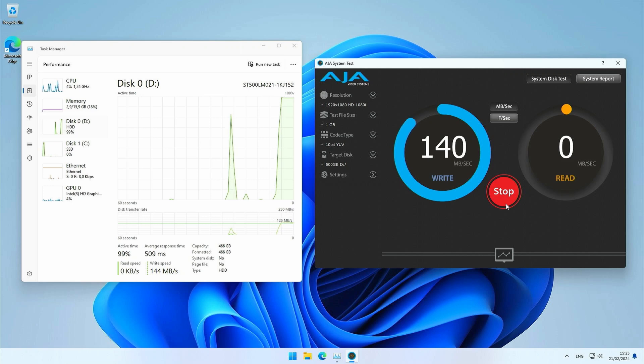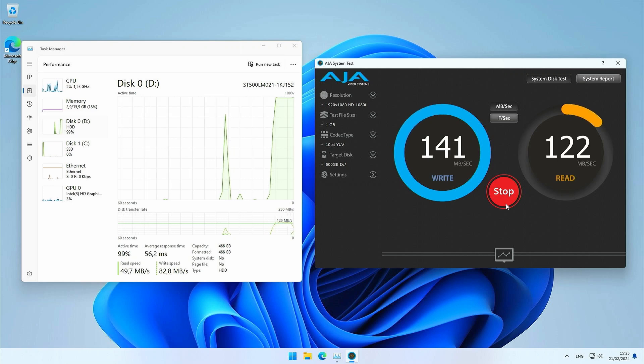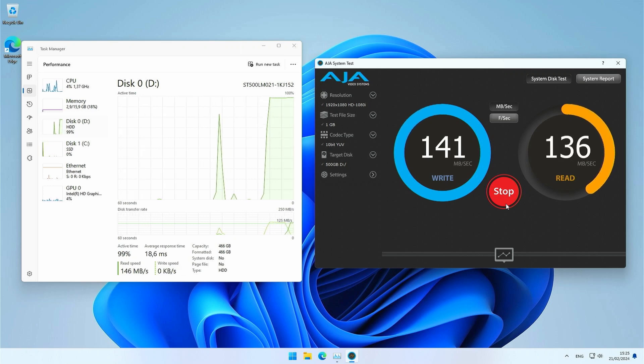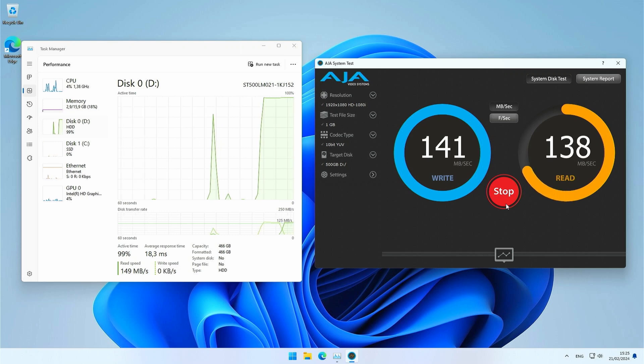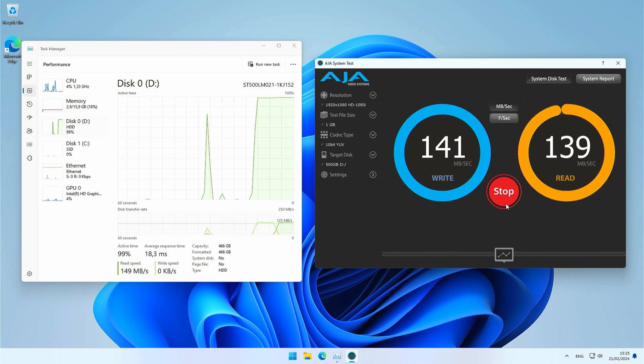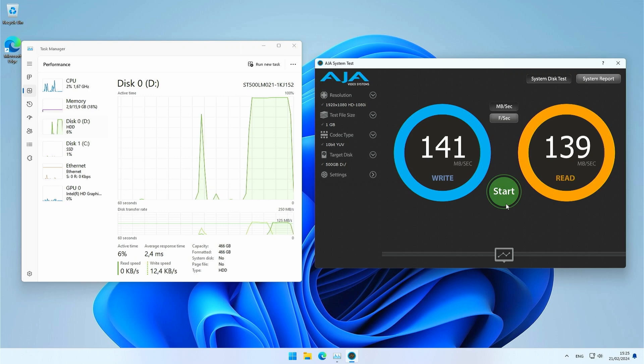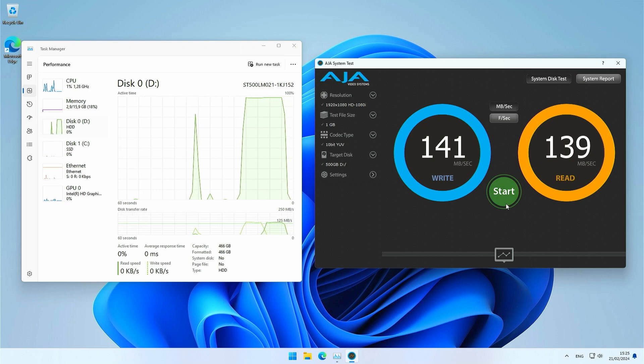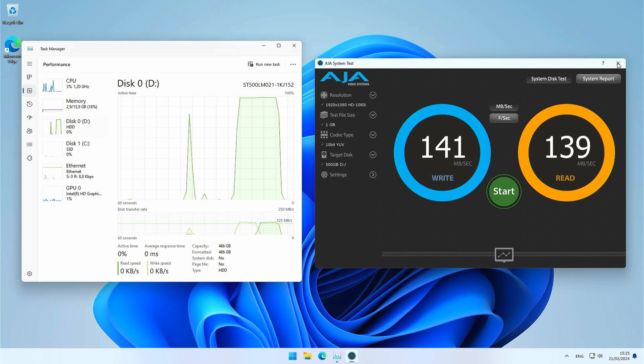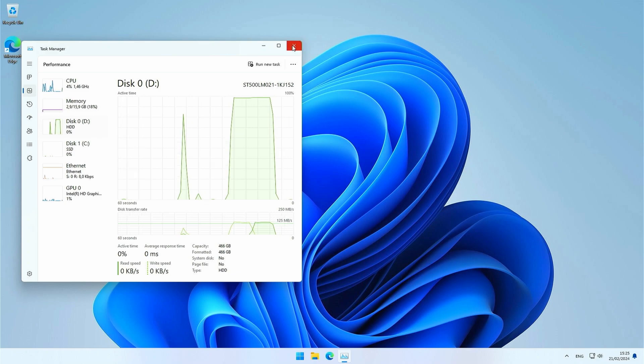That doesn't look too bad to be honest. 141 megabytes per second write and around the same read speed. Honestly, that's pretty good for a 2.5 inch mechanical drive, after all it's 7200 RPM, but of course it doesn't come close at all to the performance of that NVMe SSD.